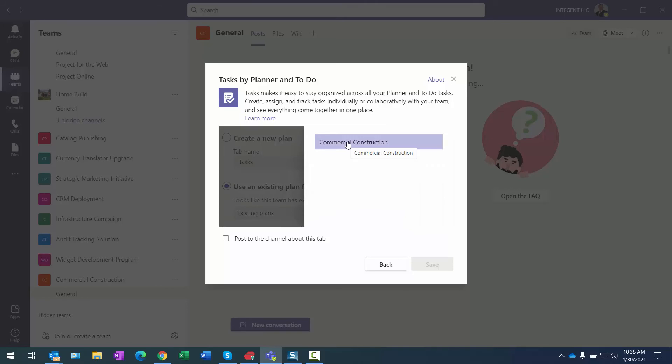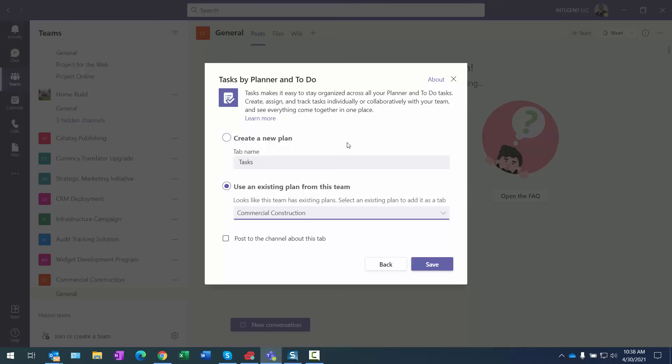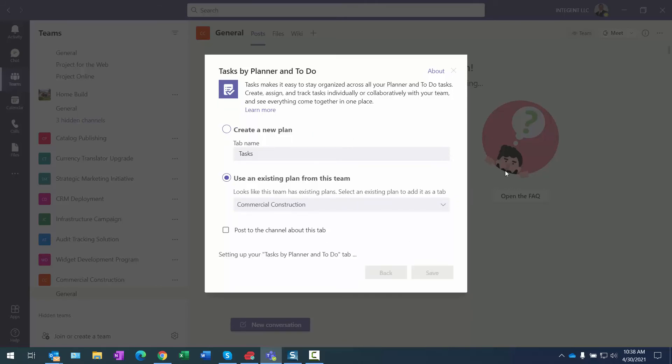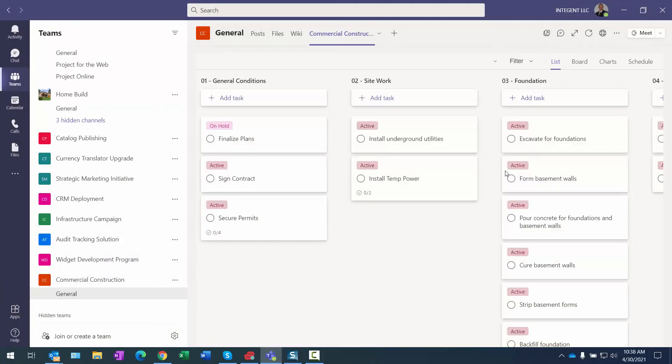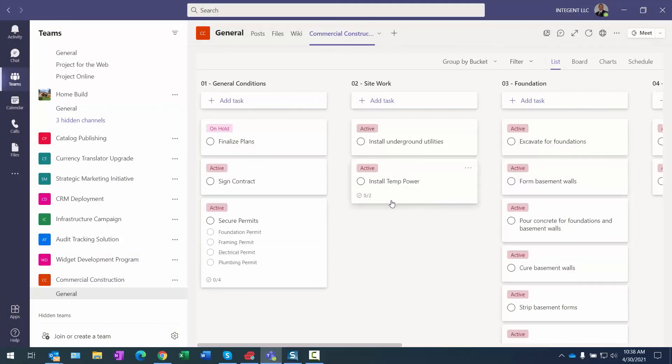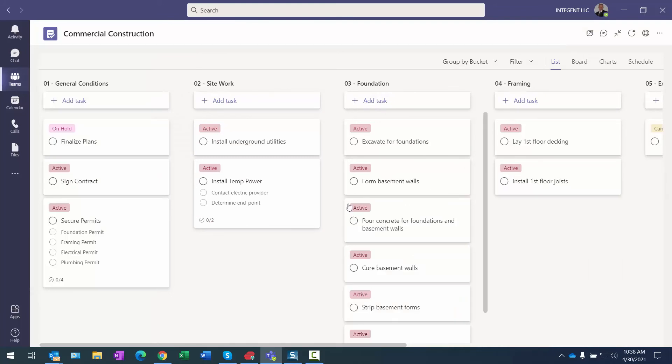Then click on Commercial Construction and then click Save. And there is the project that I copied just a moment ago. It was called Residential Construction, now it's called Commercial Construction, so I copied it over.